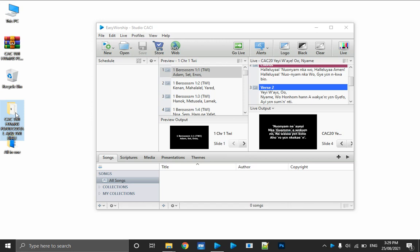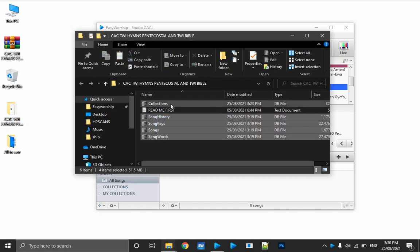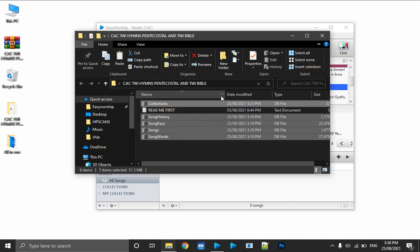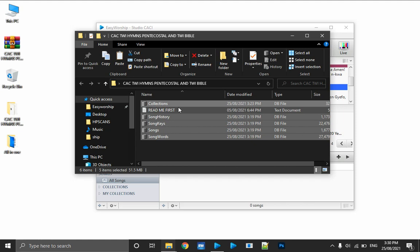This database is ideal for any CAC church — any CAC church can use it because there are a lot of songs in there. I need not install the demo songs; most of the demo songs are already part of this database. I open the extracted folder and copy the five contents — leaving out the readme file. The readme contains instructions on how to do it, just like I'm describing in the video.